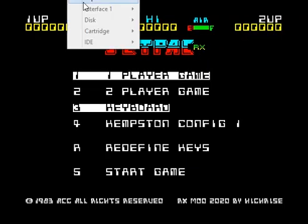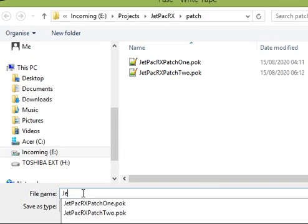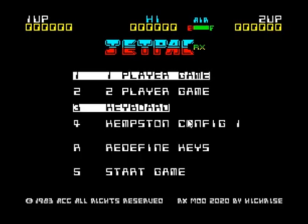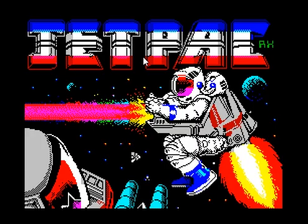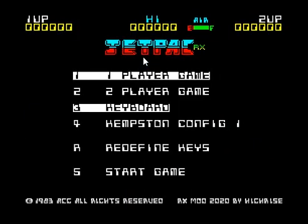All you then have to do is go to Tape, then Write, and give it a name. And that's it — you've now saved yourself a tap file. From scratch you would now be able to load that in. If I reset the machine and type load, as you can see it loads Jetpack RX and goes into the game. So that's basically how you do it.